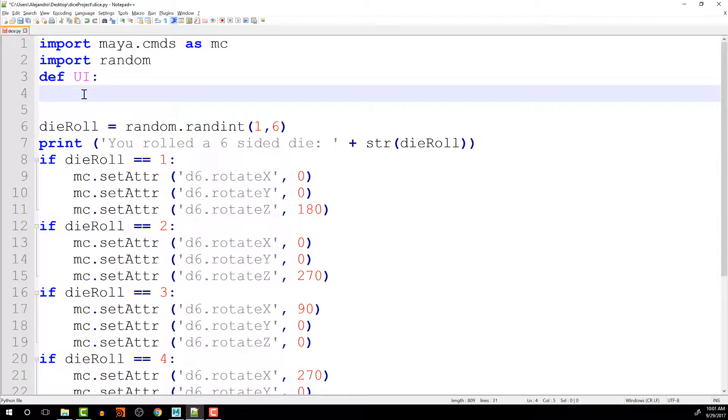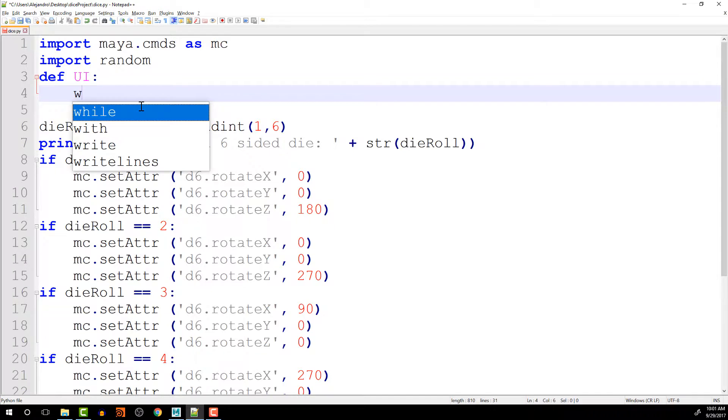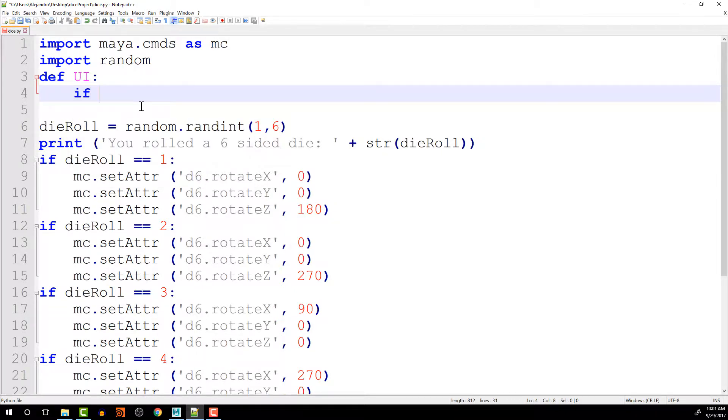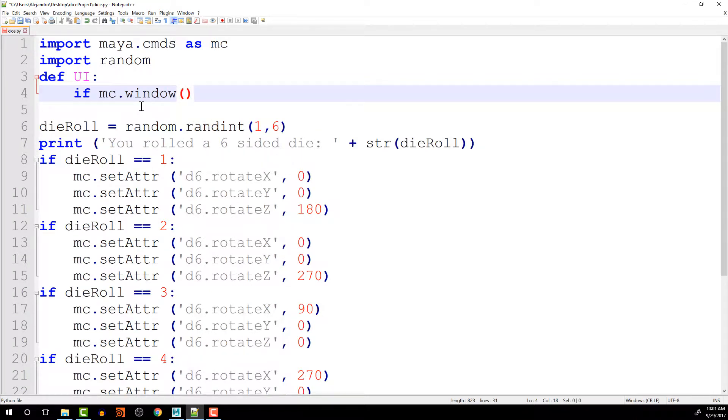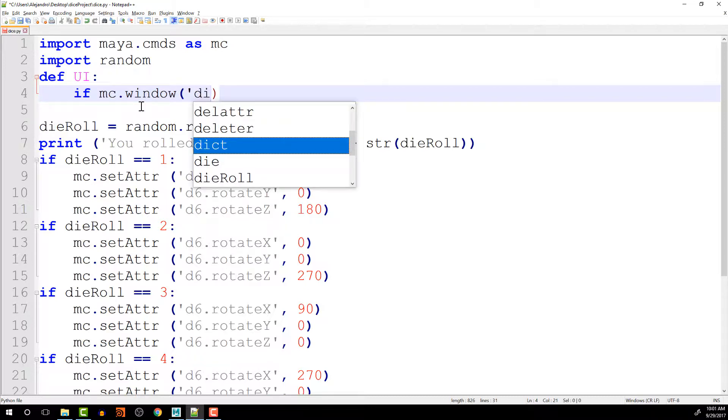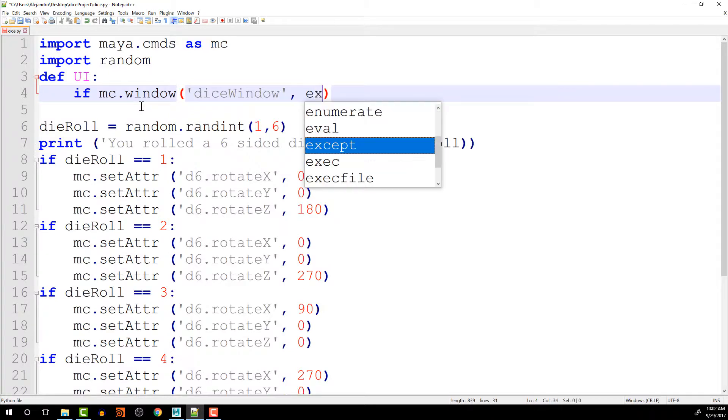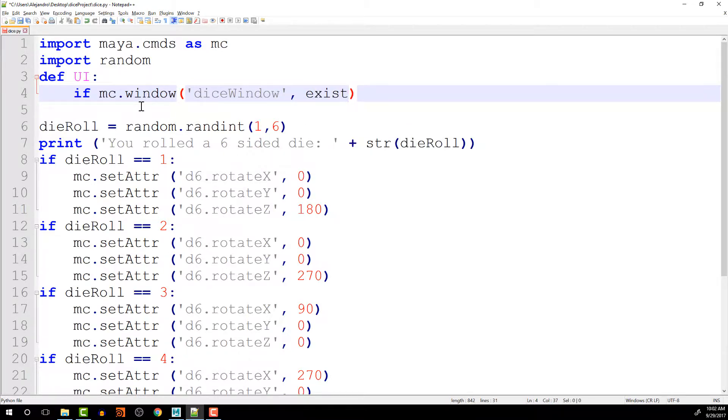Then, now that I've done that, I can go in and start creating the window. Before we create the window, it's a good idea to check if the window existed. So we're going to do an if statement here. So if mc.window. And then we'll give it a window name, dice window. And then we want to give it a flag that we are using. And in this case, the flag that we're going to be using is checking if it exists. So exists and then equals true.